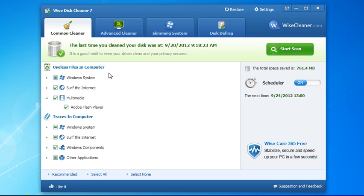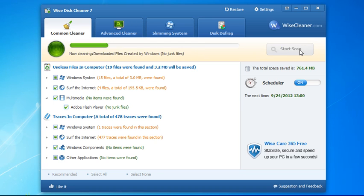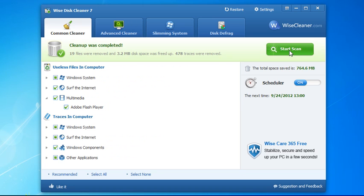It's a very fast program. You simply hit the start scan, it finds some files. Of course in my case I've been playing with the program before the video so it's not finding a real lot. Simply hit the start cleaning. I think you'll be real surprised at how fast it is, it's one of the fastest drive cleaning programs I've used.